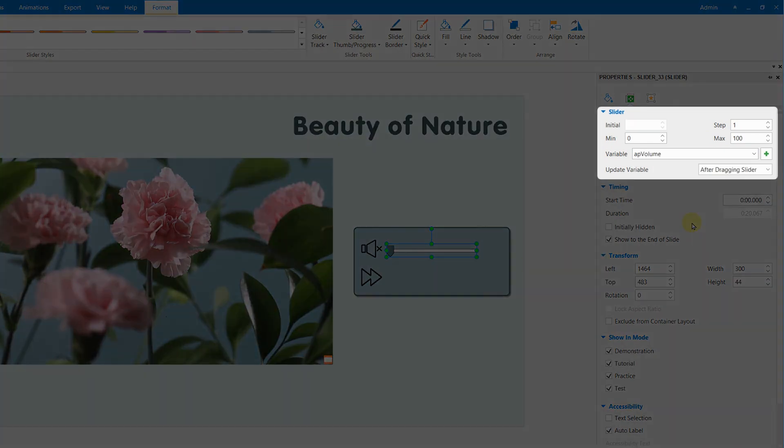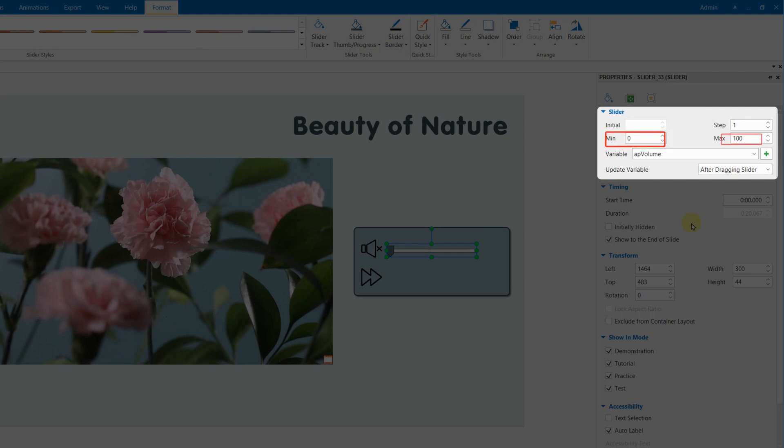You will see these default settings. Min represents the minimum volume of your video is 0 or Mute, where Max shows the maximum volume is 100%. Step defines the size of each movement on the track, which is 1.